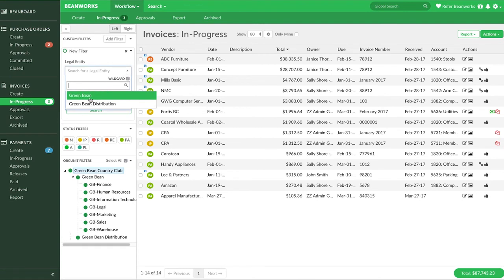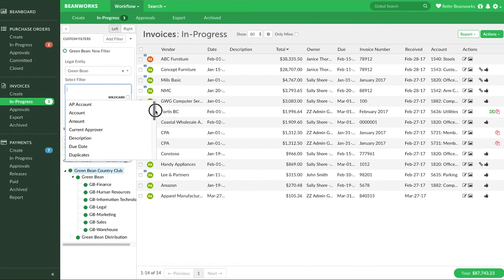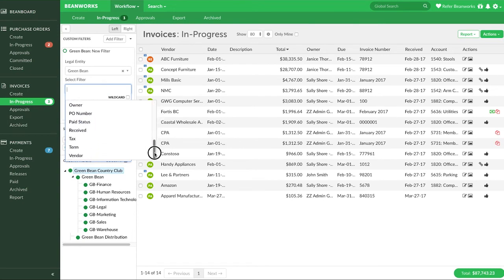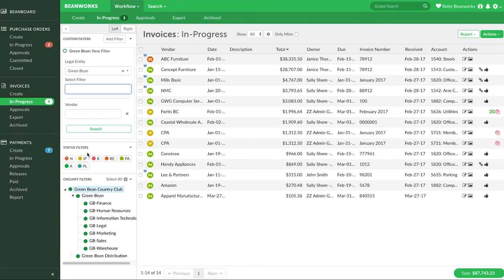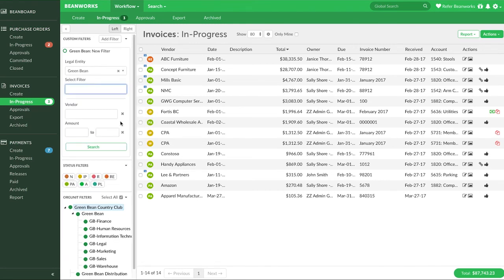Choose one or more criteria from the selected filter drop down. For example, I want to be able to find invoices over a certain dollar amount for five specific vendors. I add the vendor and amount filters. Then I put the criteria for each to complete the filter.